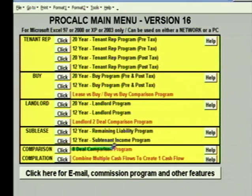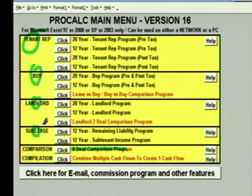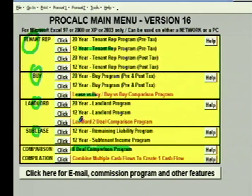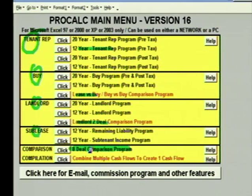We also have an eight-deal comparison program which will let you compare any eight tenant rep, buy, landlord, or sublease scenarios side by side. So if you are representing a tenant and showing them three different buildings, you'd create three separate files in the tenant rep program, then go into the eight-deal comparison program to compare them. The lease versus buy package only does one lease minus one buy. The landlord two-deal comparison only lets you compare two cash flows. The eight-deal comparison is a generic program that handles up to eight scenarios of any type side by side.